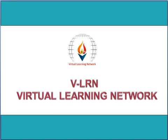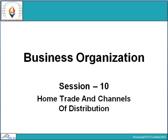Hello students and welcome to the Virtual Learning Network. This is session 10 for Business Organization and here we will discuss Home Trade and Channels of Distribution.